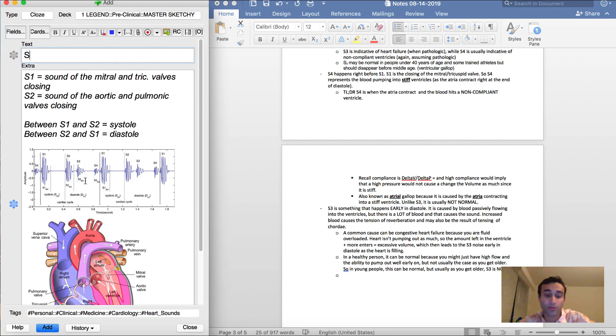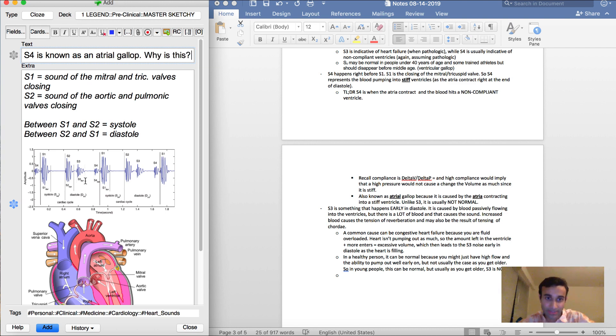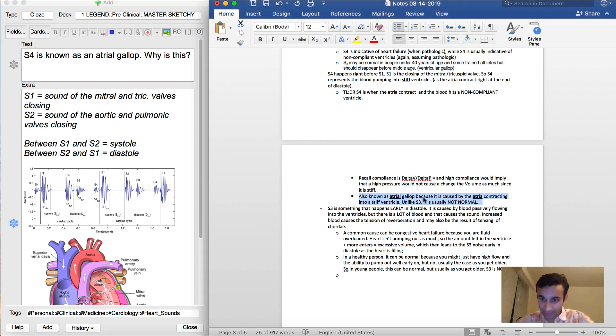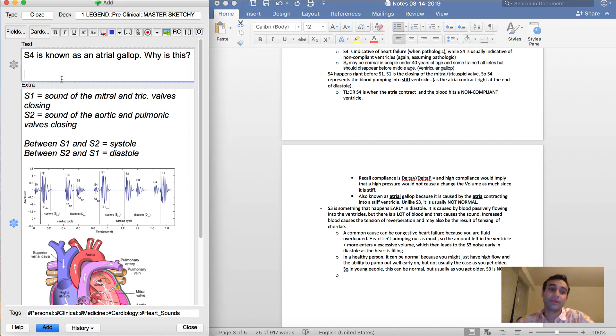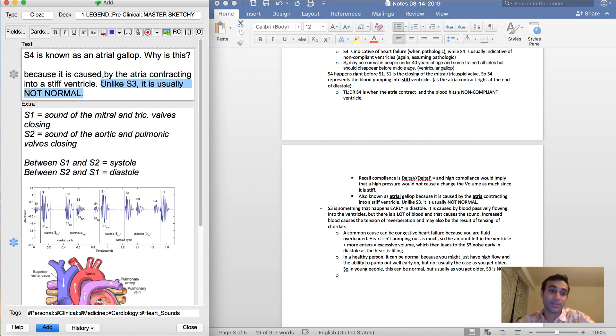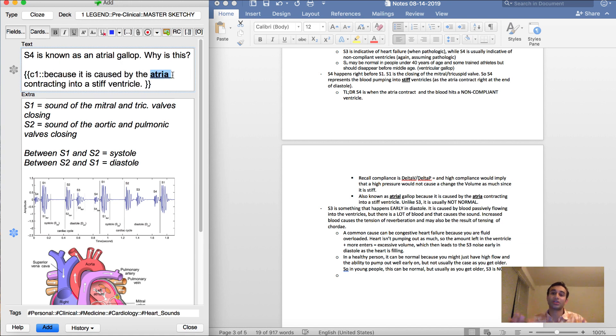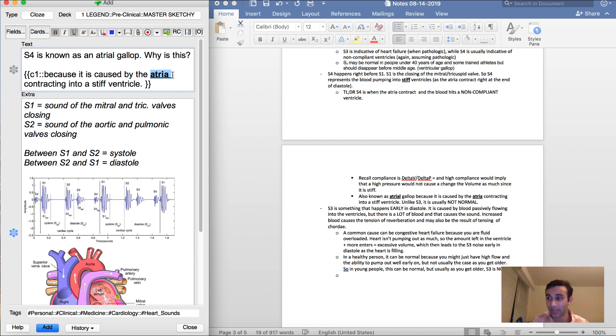And you'll see here, it's also known as an atrial gallop because it's caused by the atria contracting into a stiff ventricle. So oftentimes I'll also be like, S4 is known as an atrial gallop. Why is this? And I often do this to test my own understanding of something. And I'll go ahead and include right here because it was caused by the atria contracting into a stiff ventricle. And I'll highlight atria because that's probably why it's called an atrial gallop. Probably the atria contract and it hits the ventricles. And even if that's not true, at least for me it's a good way for me to remember S4 is called an atrial gallop because it's linked with the atria.